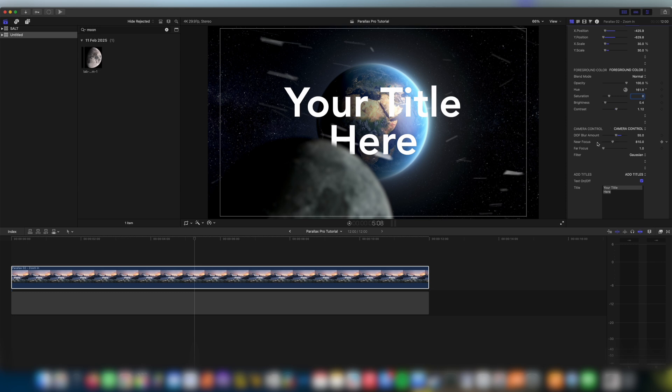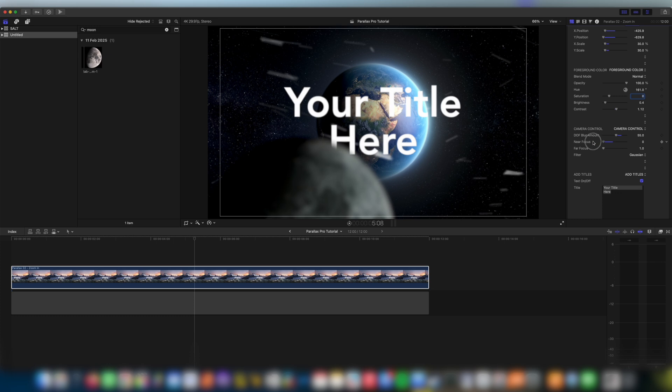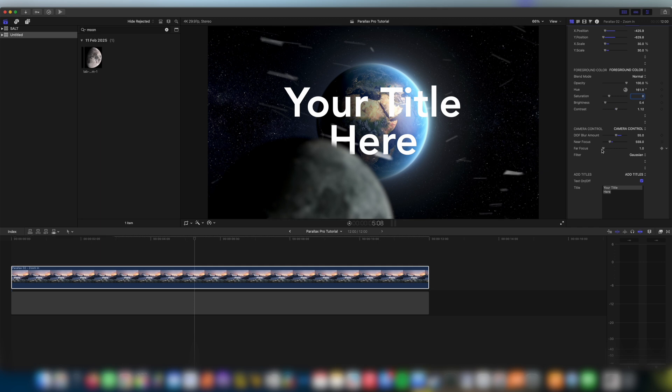The near focus, this is an offset so this is where we can choose what is in focus and what is out of focus. You see if we go all the way to zero even our title goes out of focus. The way to imagine this is like you're controlling the focus ring on a lens. That's exactly what near focus is.